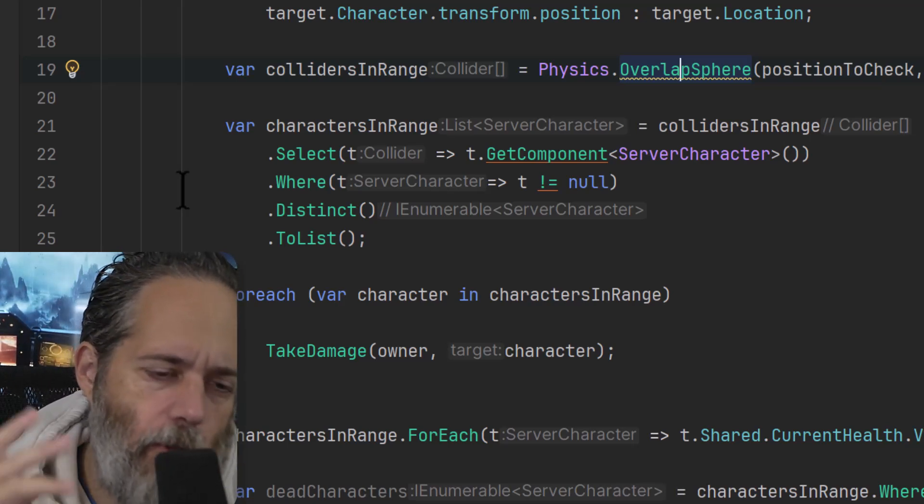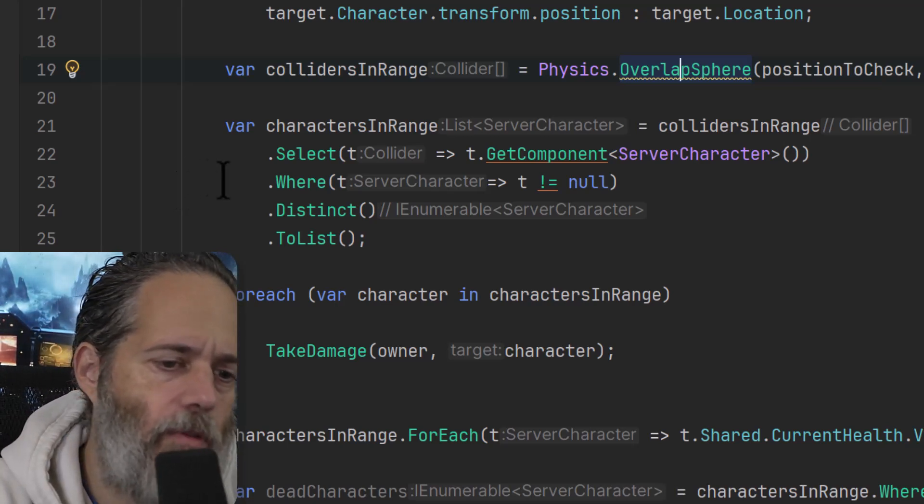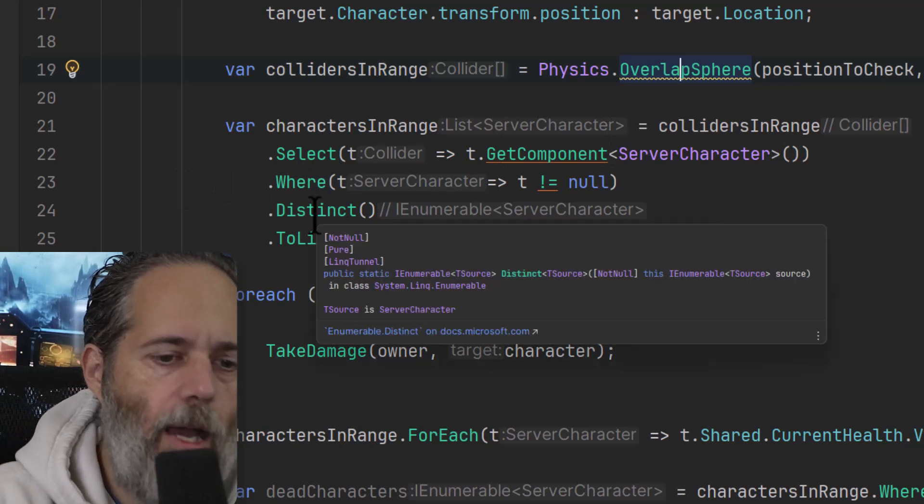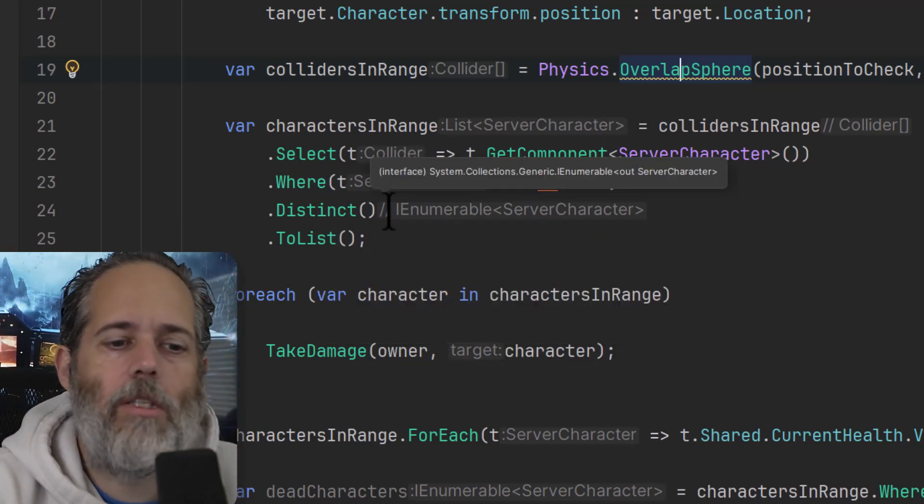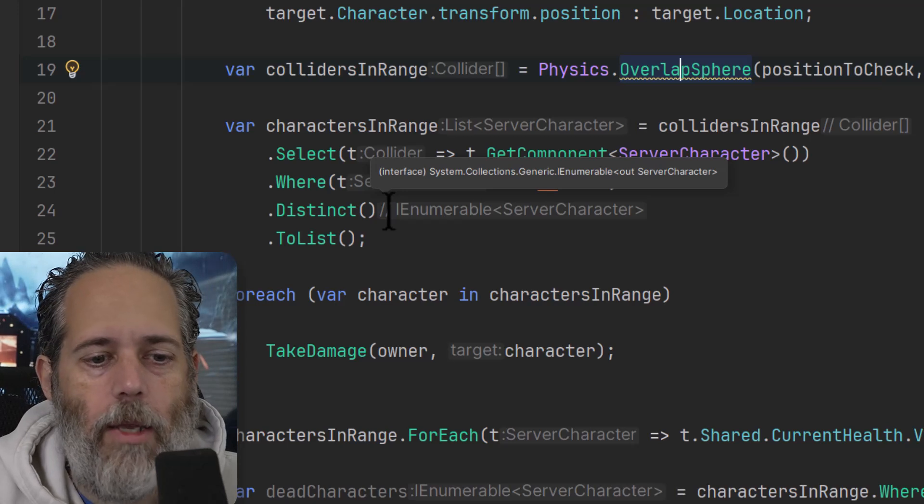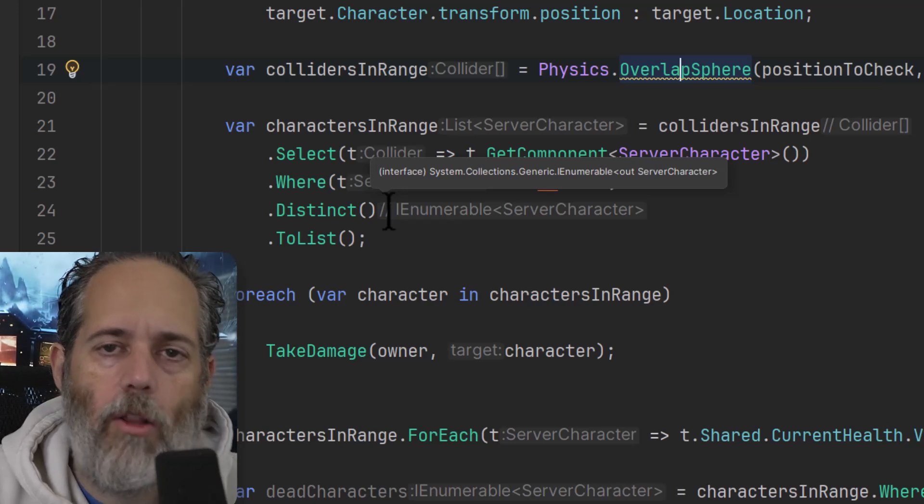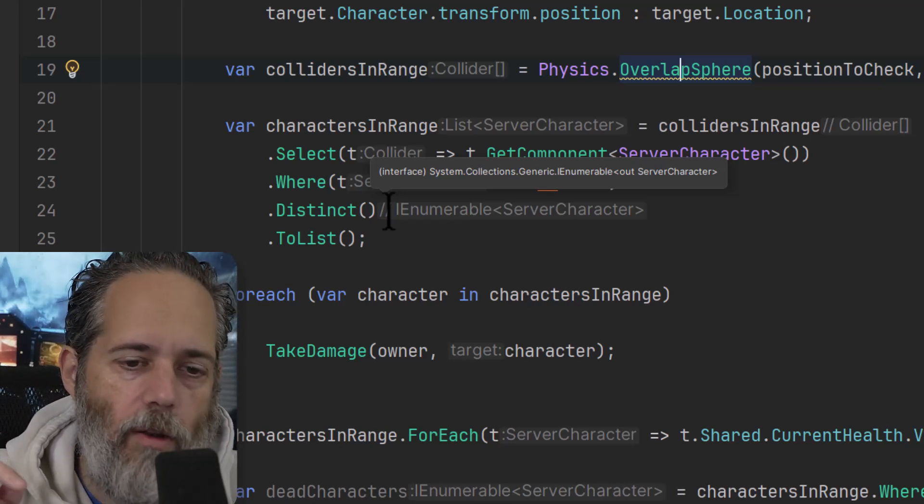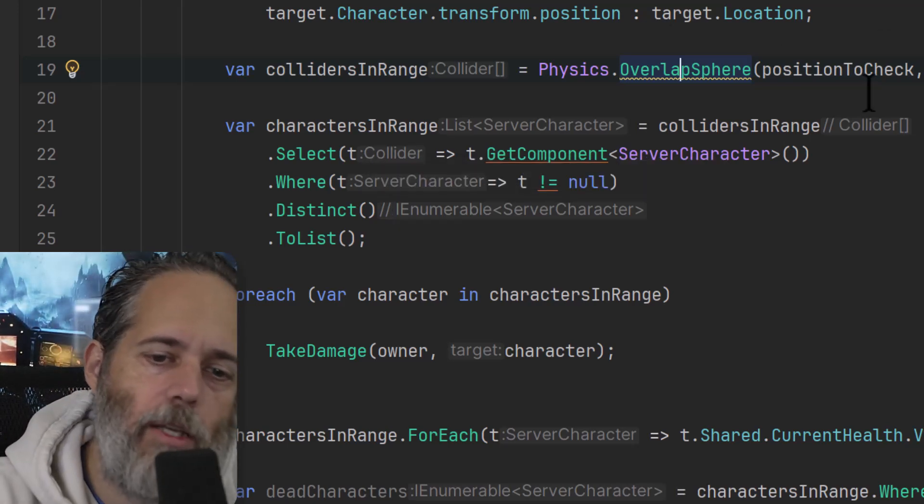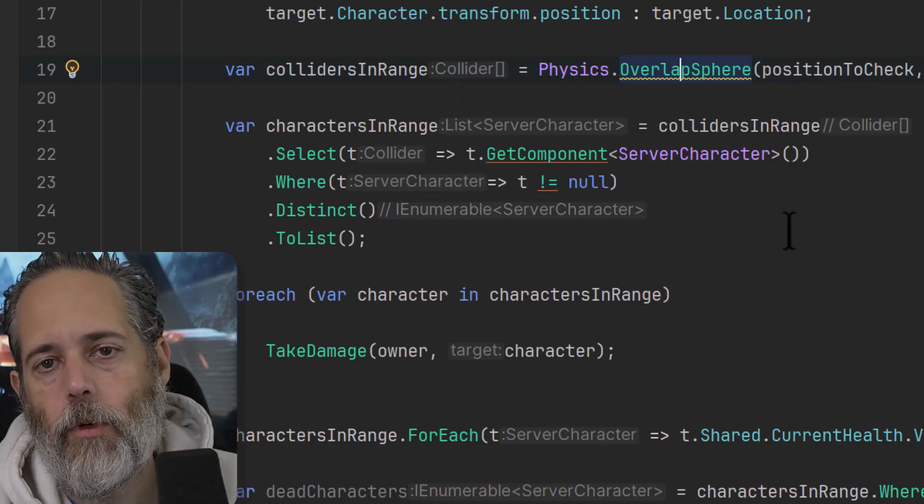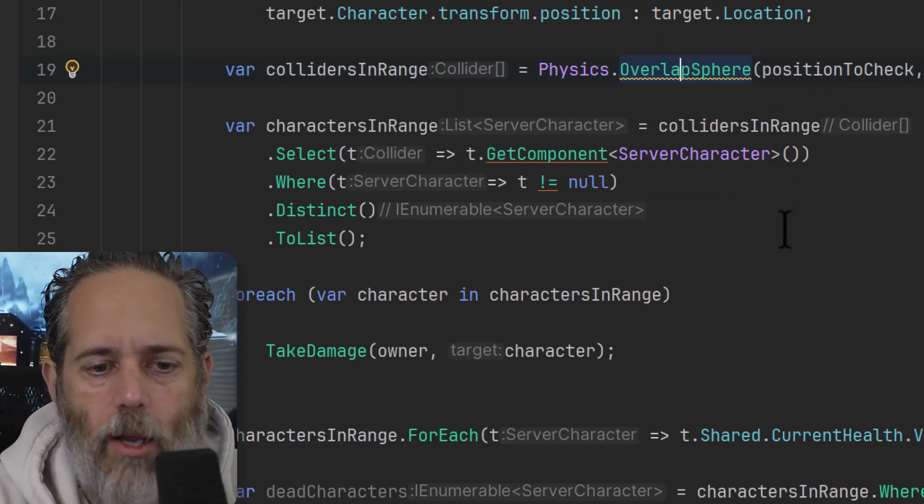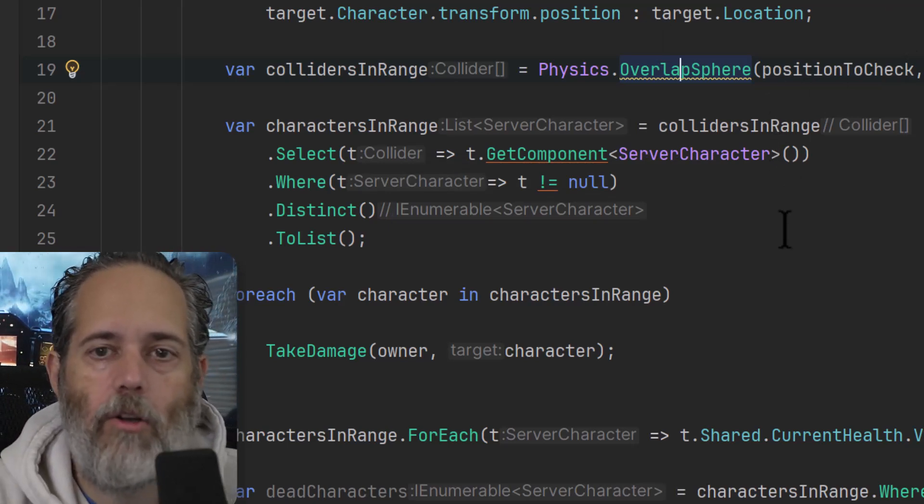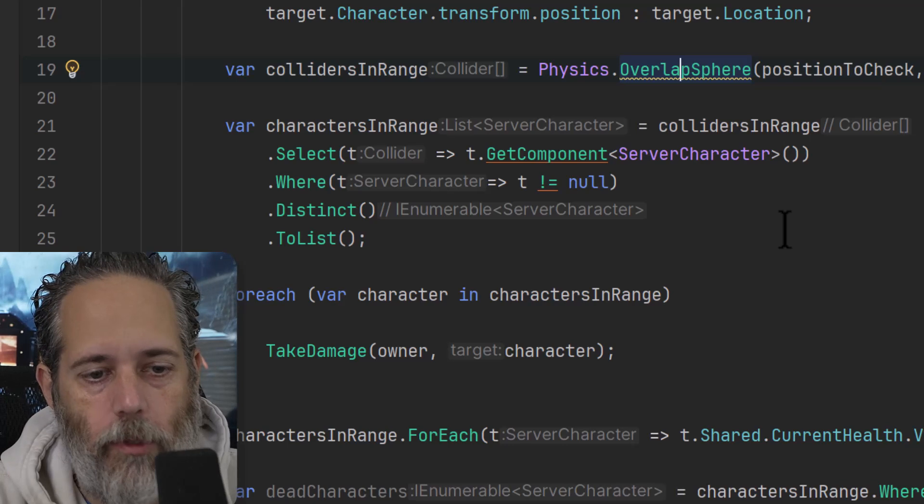Then we do the .Distinct method, which just is going to filter it down again to make sure that all of the characters - there's only one of them there. And that's because we could theoretically have multiple colliders on a character.